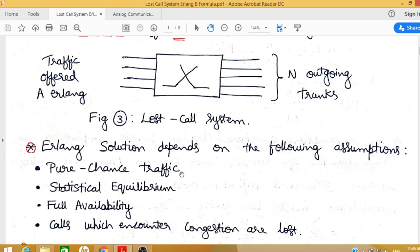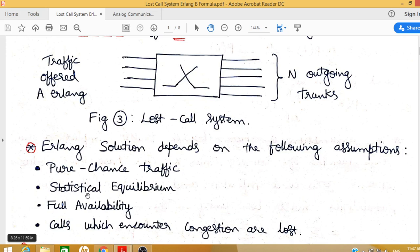With respect to pure chance traffic, call arrivals and call endings are considered as random events. The time duration between a call arriving and call termination is also considered random, and the arrival of one call relative to another is also a random event. With respect to statistical equilibrium, the probability of arrival as well as the probability of a call ending remains the same inside a busy hour.